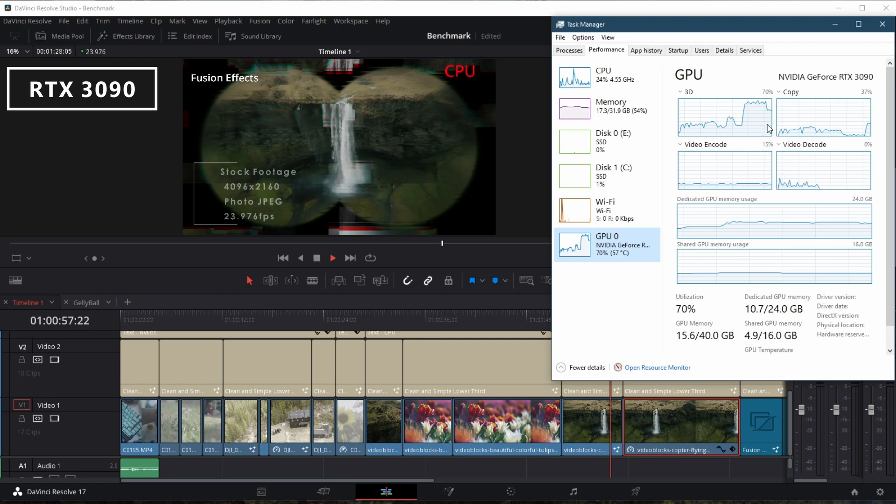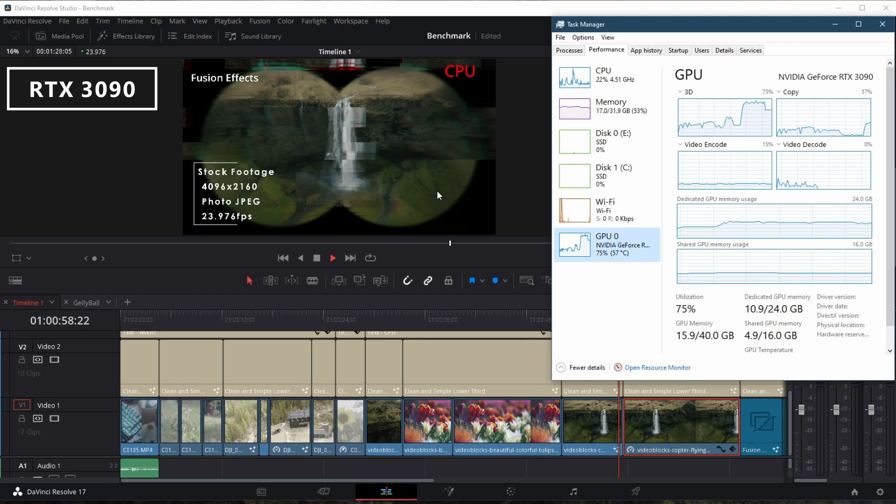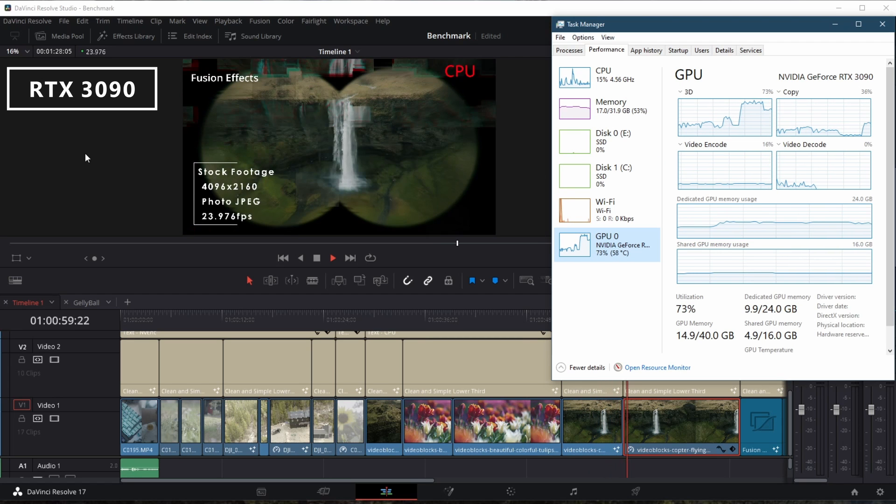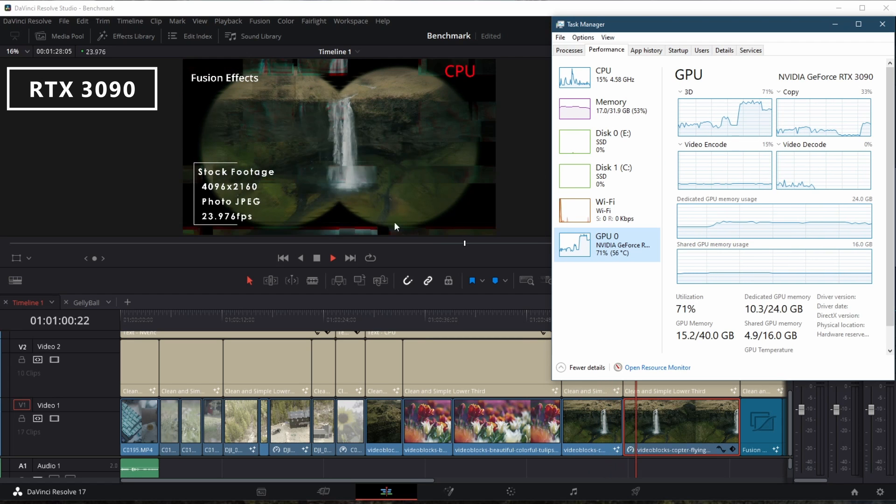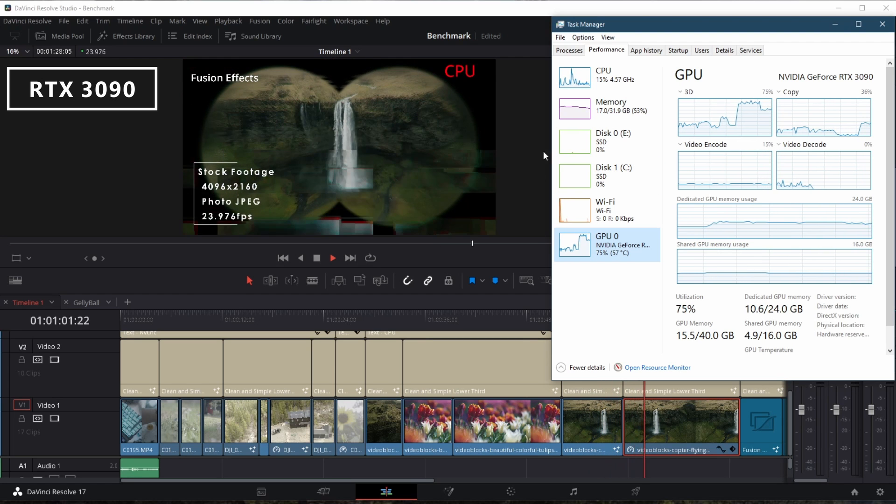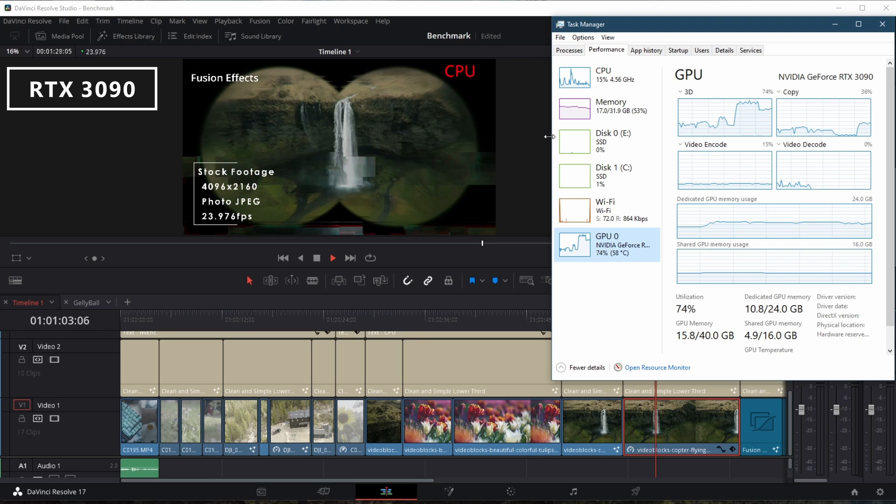The fusion effects, the simple effects that we're running here, the glitch and the binoculars, run just fine.